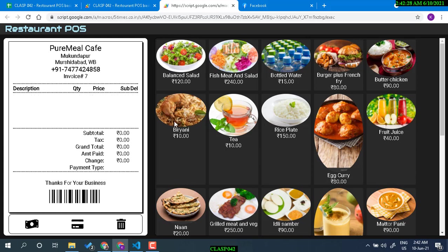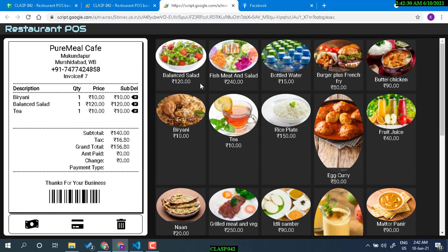You can delete items if you like. Adding more items — the subtotal is being added, total tax is being calculated, and the grand total is the amount the customer needs to pay.